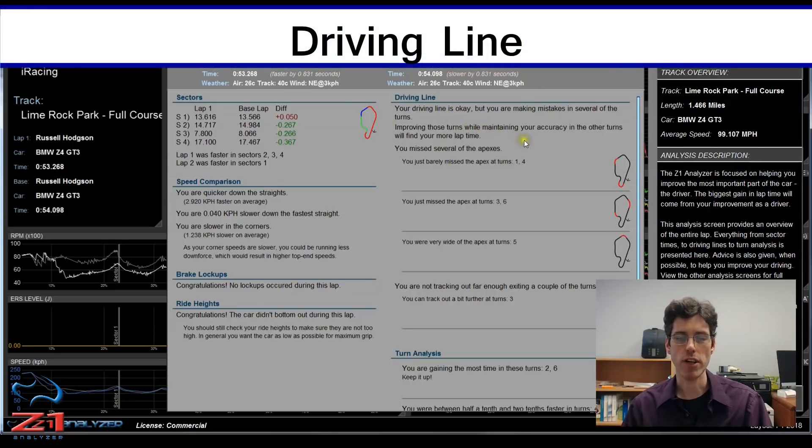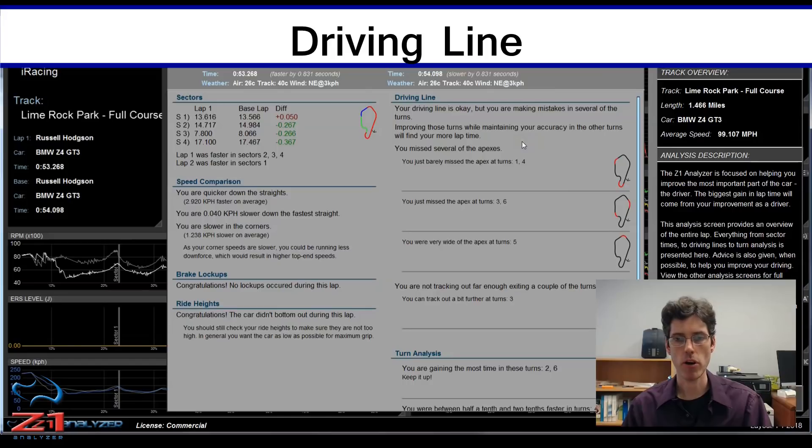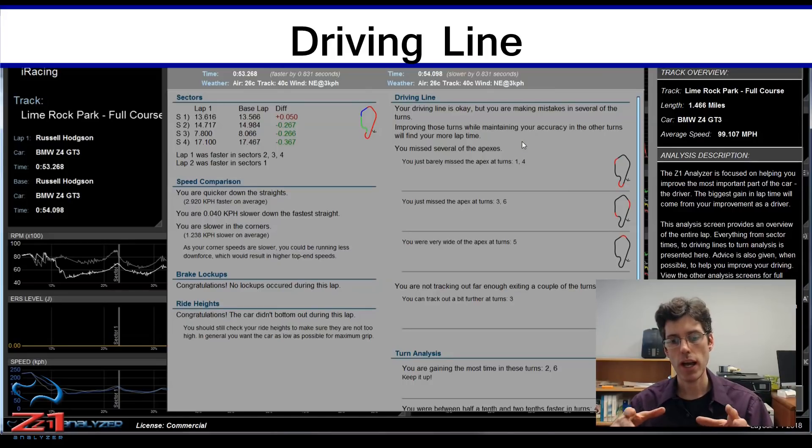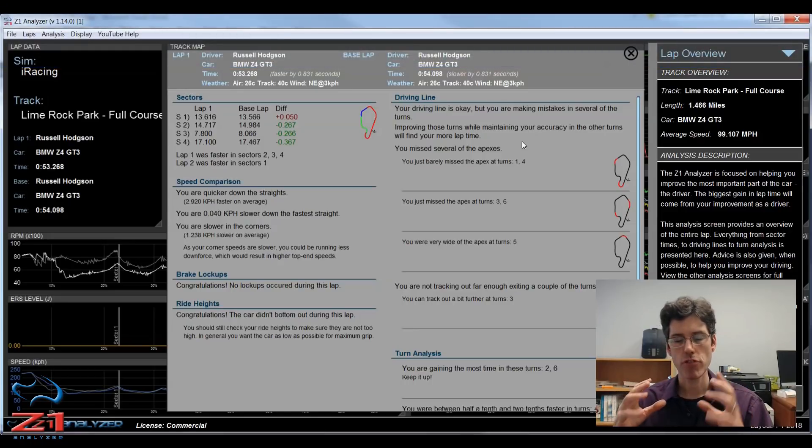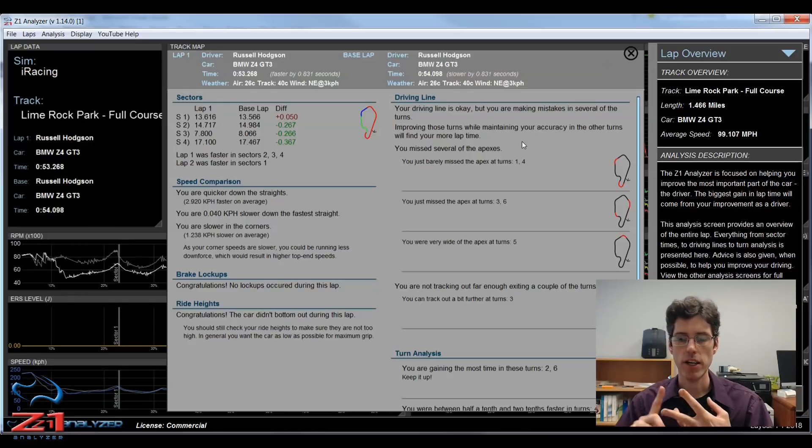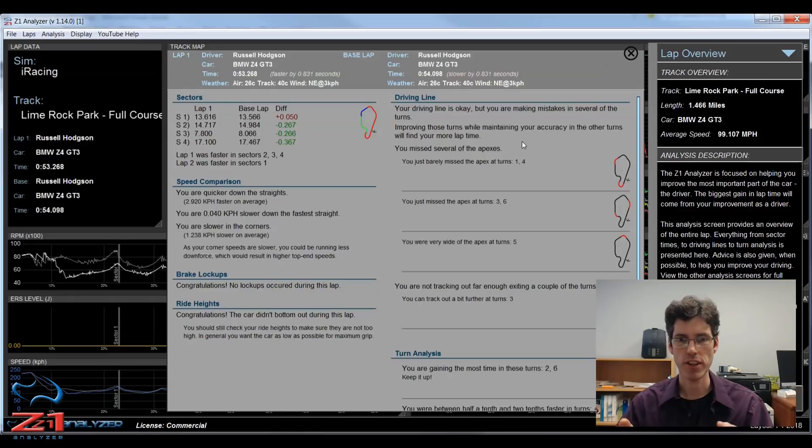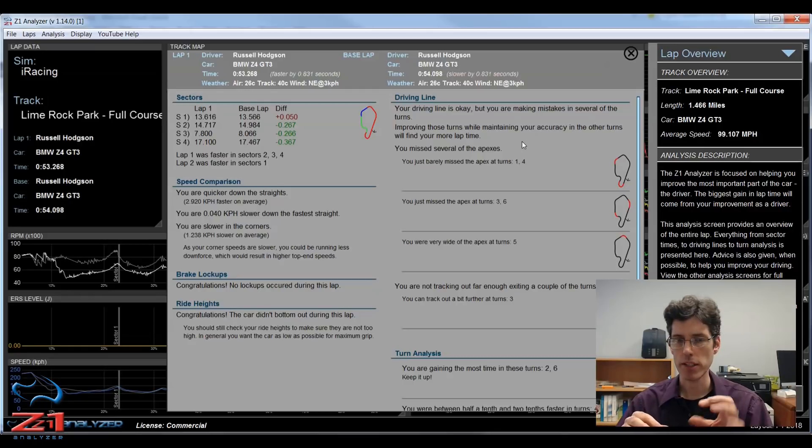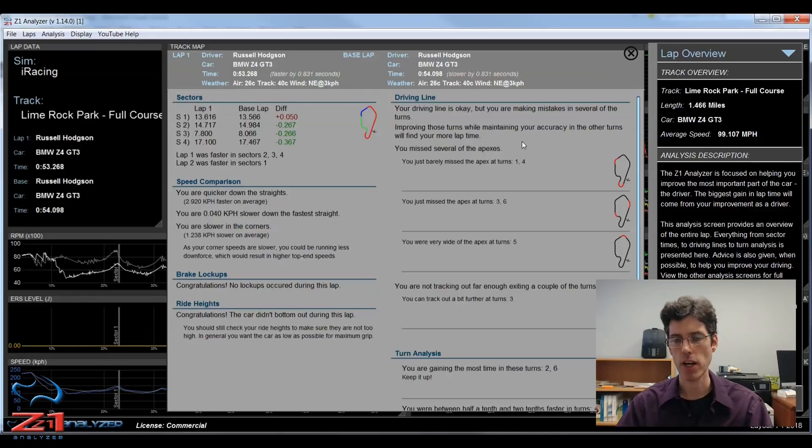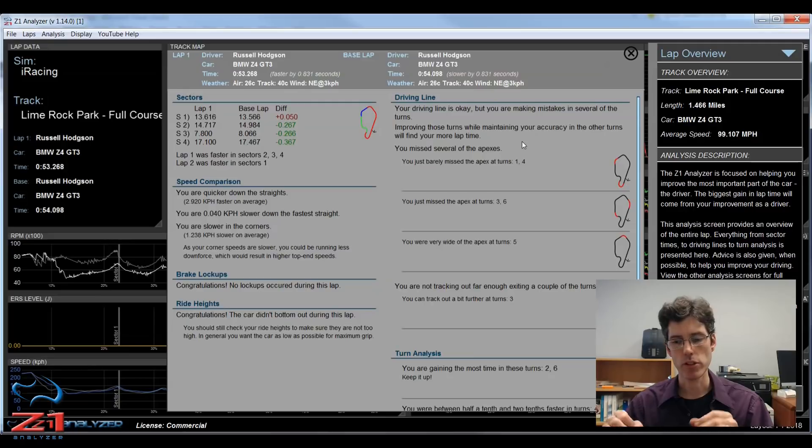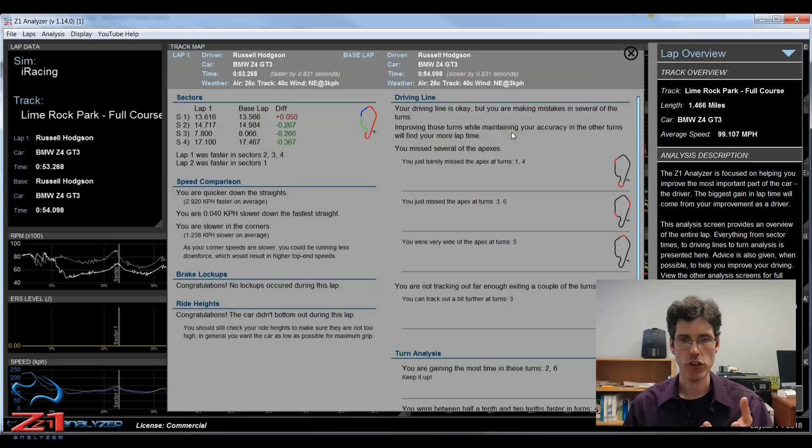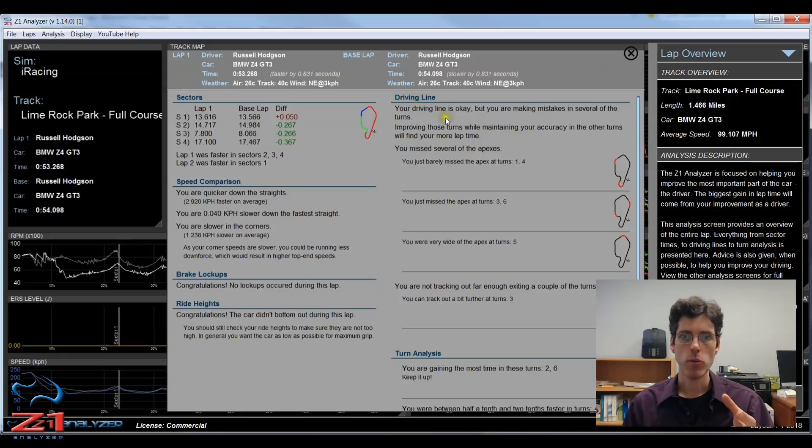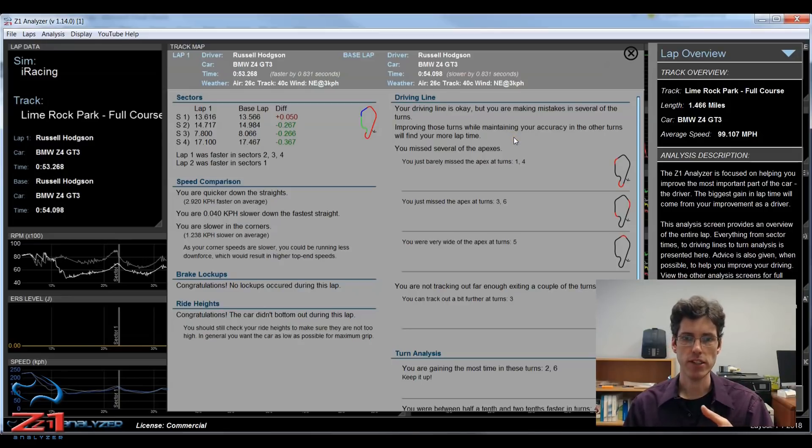Next up is the driving line. This is probably the most important part of the whole analysis to show you how you are doing on the track. Because it's really important when you're driving to hit your apexes, hit your track out points and your turn in points. And if you're missing those, even by a little bit you're losing time and leaving time on the table. So it's really important to check this section out and see how you did in each turn. You get an overview at the top, which in this case says your driving line is okay, but you are making mistakes in several of the turns.